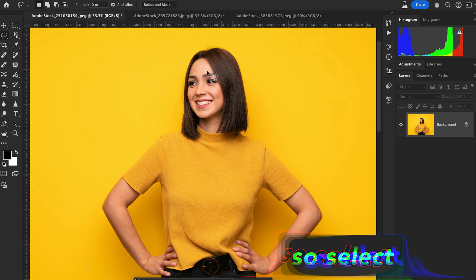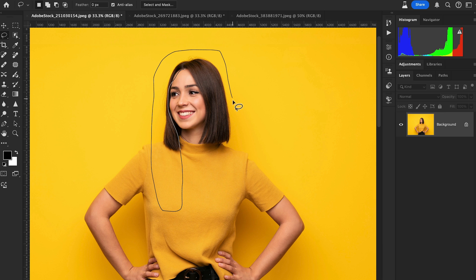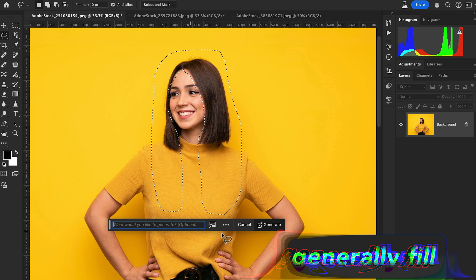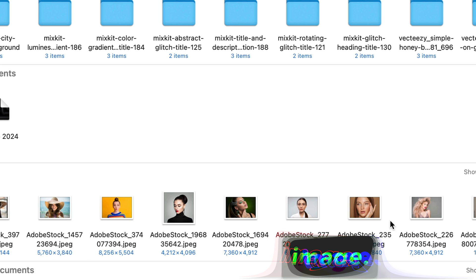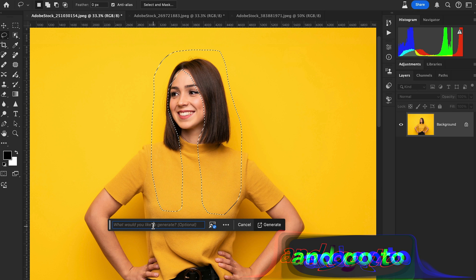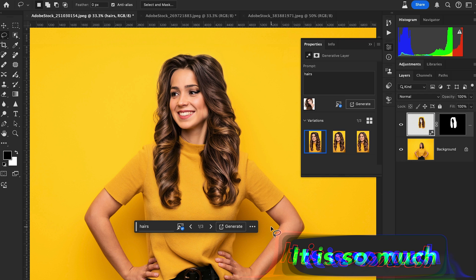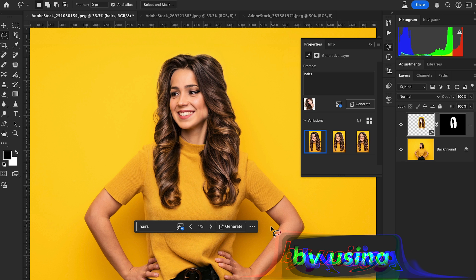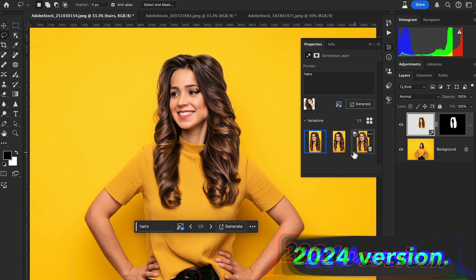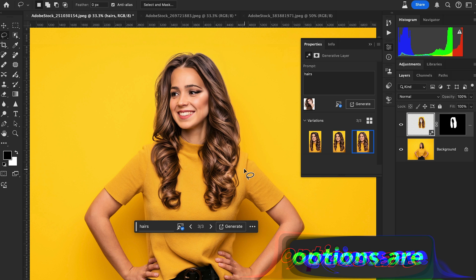Now let's check out another example. This time I'm going to change the reference image. Select the hair and make a selection, then go to Generative Fill and select a new reference image. Type your prompt in the contextual taskbar and it is so easy to change your hairstyle — all three options are amazing.